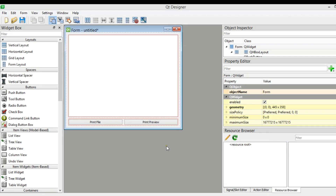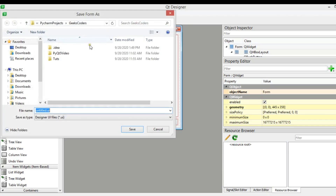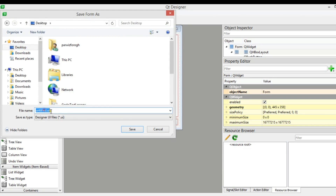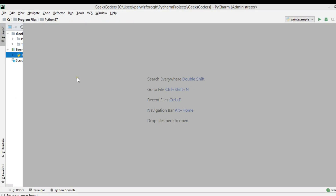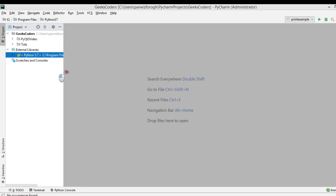Now this is my window. I'm going to save this and call it printd.ui. After saving the file, you need to copy the file and paste it into the scripts folder.